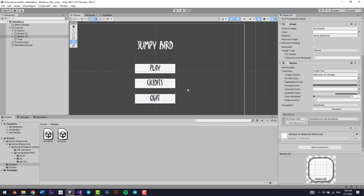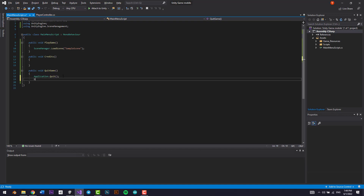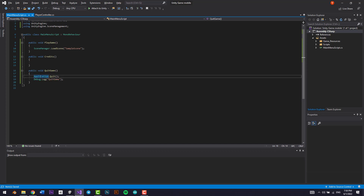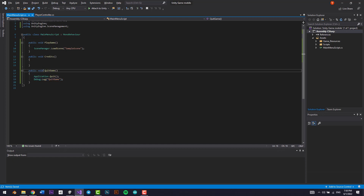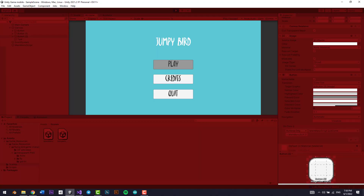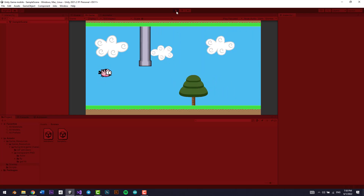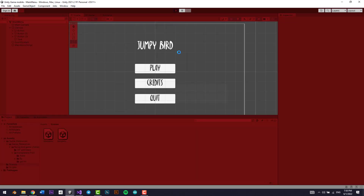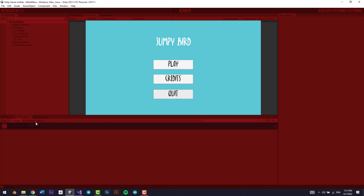To test if the Quit button works, we'll add Debug.Log('Quit Game') since the application doesn't actually quit inside Unity's play mode. Let's test it out — pressing Play takes us to the game scene. Pressing Play again and checking the Console shows 'Quit Game' logged. It works.